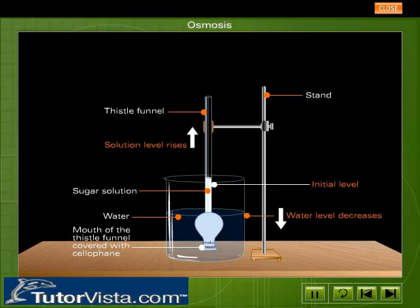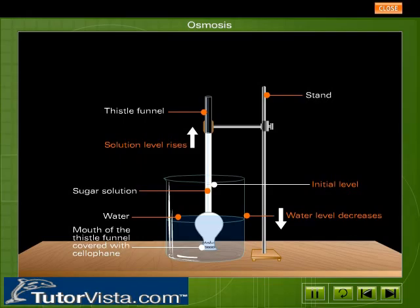After some time you can observe that the level of the solution in the stem of the thistle funnel rises. This shows that water molecules move from the beaker to the thistle funnel containing sugar solution, i.e., from the region of higher concentration to the region of lower concentration across a cellophane paper.